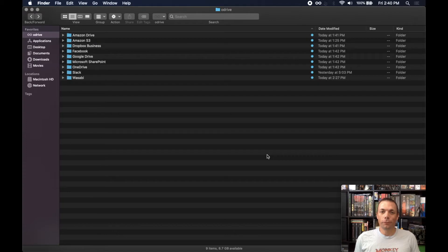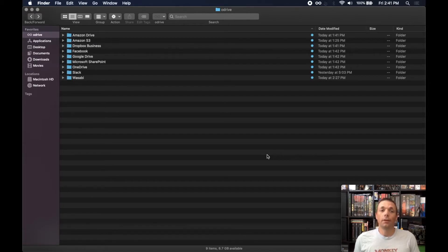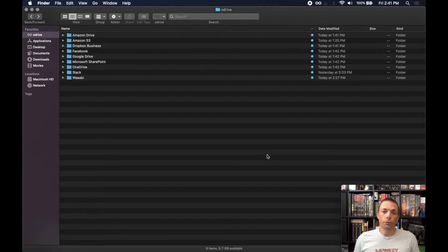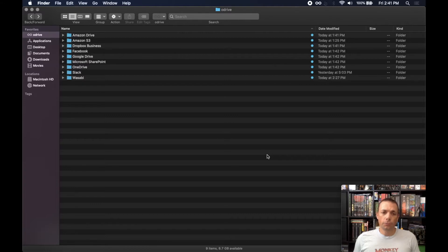Hi everyone, this is Tony from oDrive, and I wanted to talk about an advanced feature we have called unsync. Unsync allows you to convert your files or folders in oDrive back into placeholder files. This is cool for a couple of different reasons.